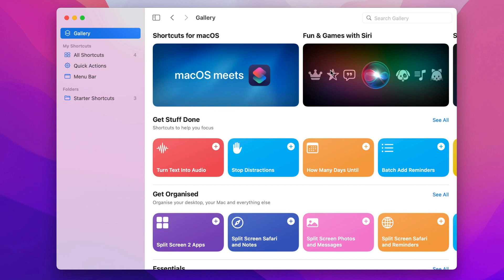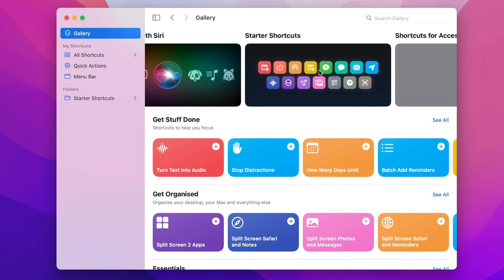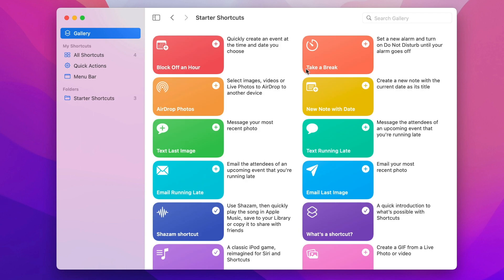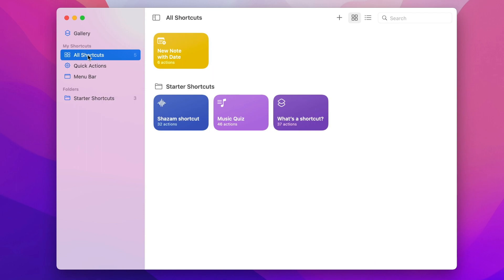I will choose something very simple from the starter shortcuts — creating a new note with a date. It's a useful shortcut. If you press the plus button, it will immediately add it into your shortcuts and put a copy of it under All Shortcuts. Now I can use it.